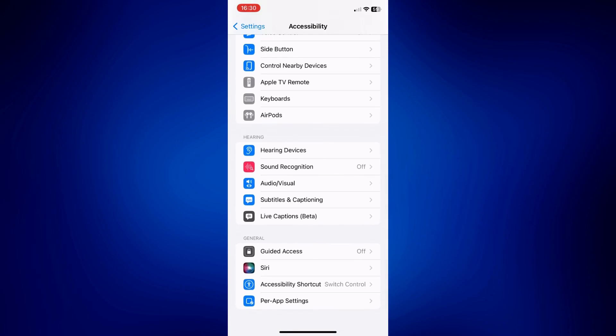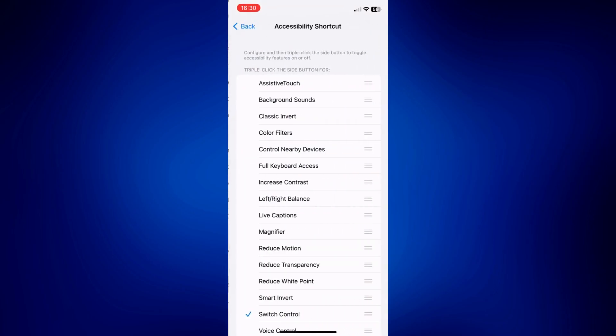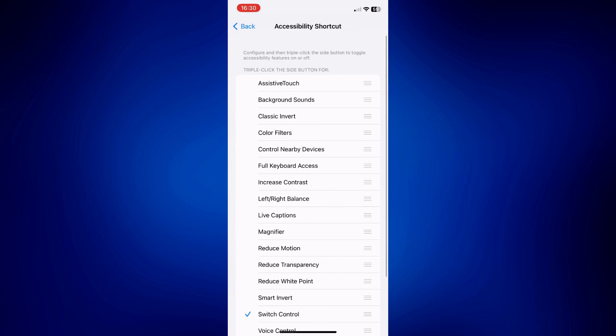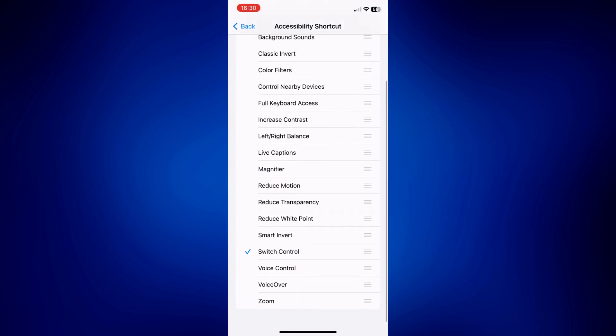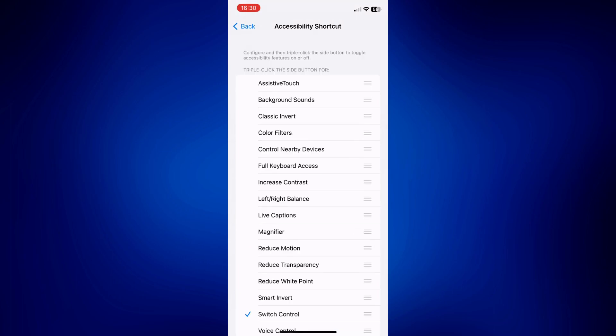Tap on that and make sure that there's a check mark on Switch Control. If there's no check mark just yet, just tap on that to enable this. Once enabled, your iPhone should automatically launch the auto clicker whenever you press your side buttons three times.